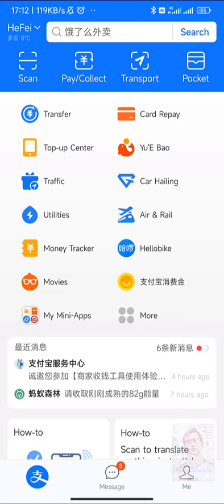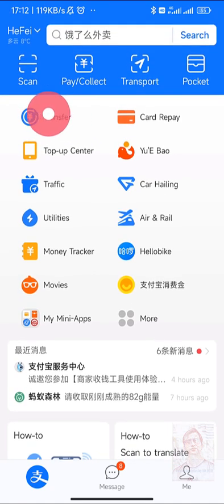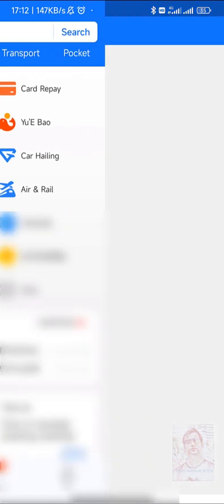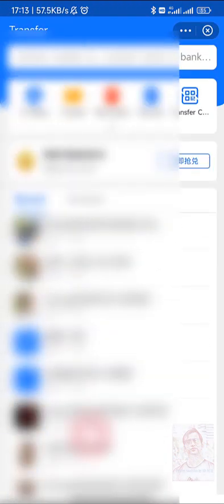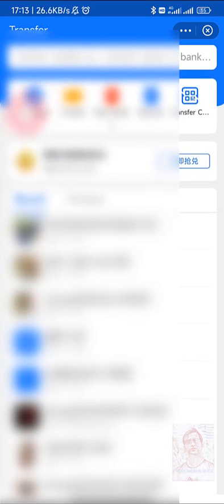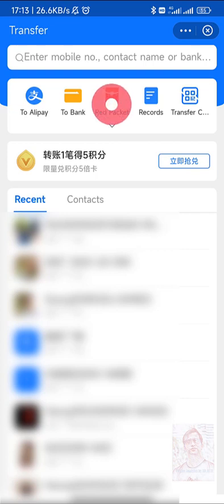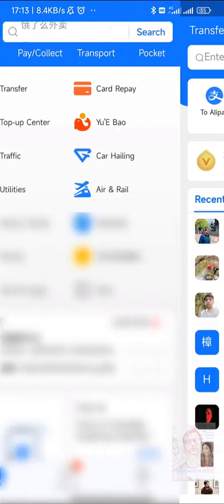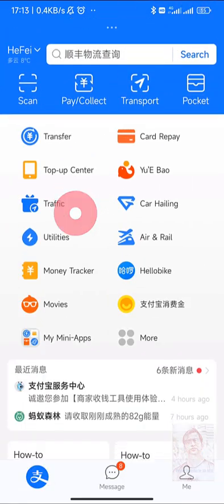You can also transfer money to other people and bank accounts. These are the list of people I have sent money to before. I can send on Alipay, I can send to the bank, send red packets, and some other details which I'm not going to open. Going back now.